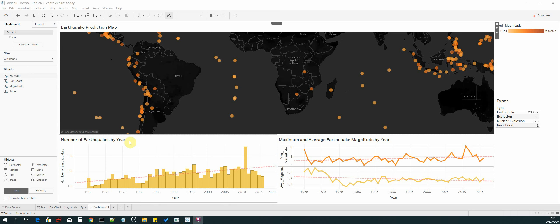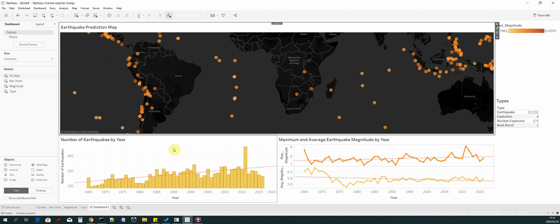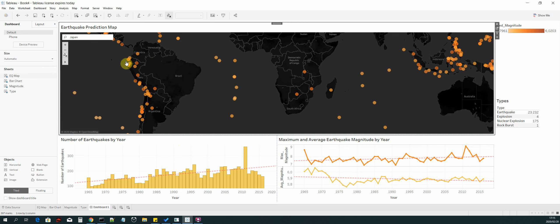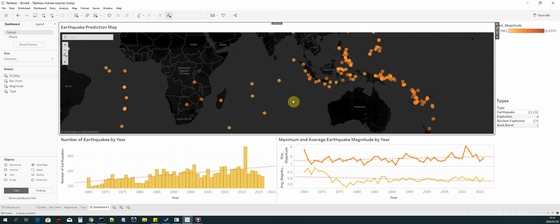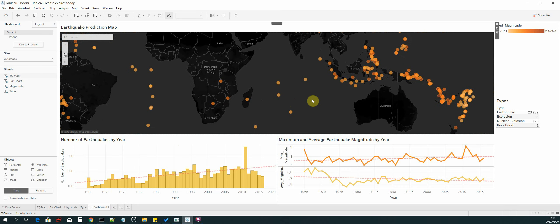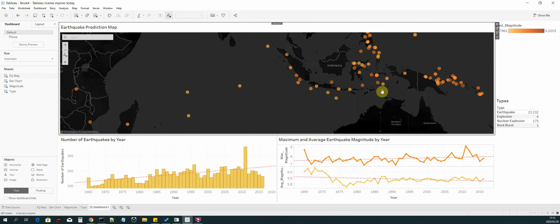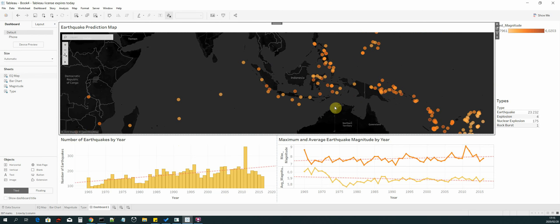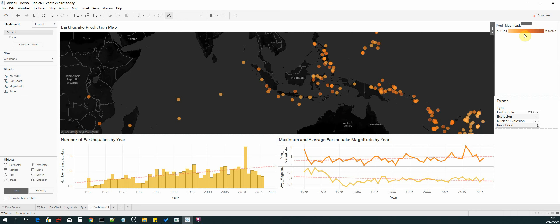We have Tableau Desktop open in front of us and we will be using it to create our dashboard as well as our graphs. Right now we have the dashboard tab open. Our dashboard comprises a geomap on which we have plotted our predicted earthquakes for the year 2017. Each predicted earthquake point on the map is distinguished by a color, and on the legend we can see that we are using the orange color palette.